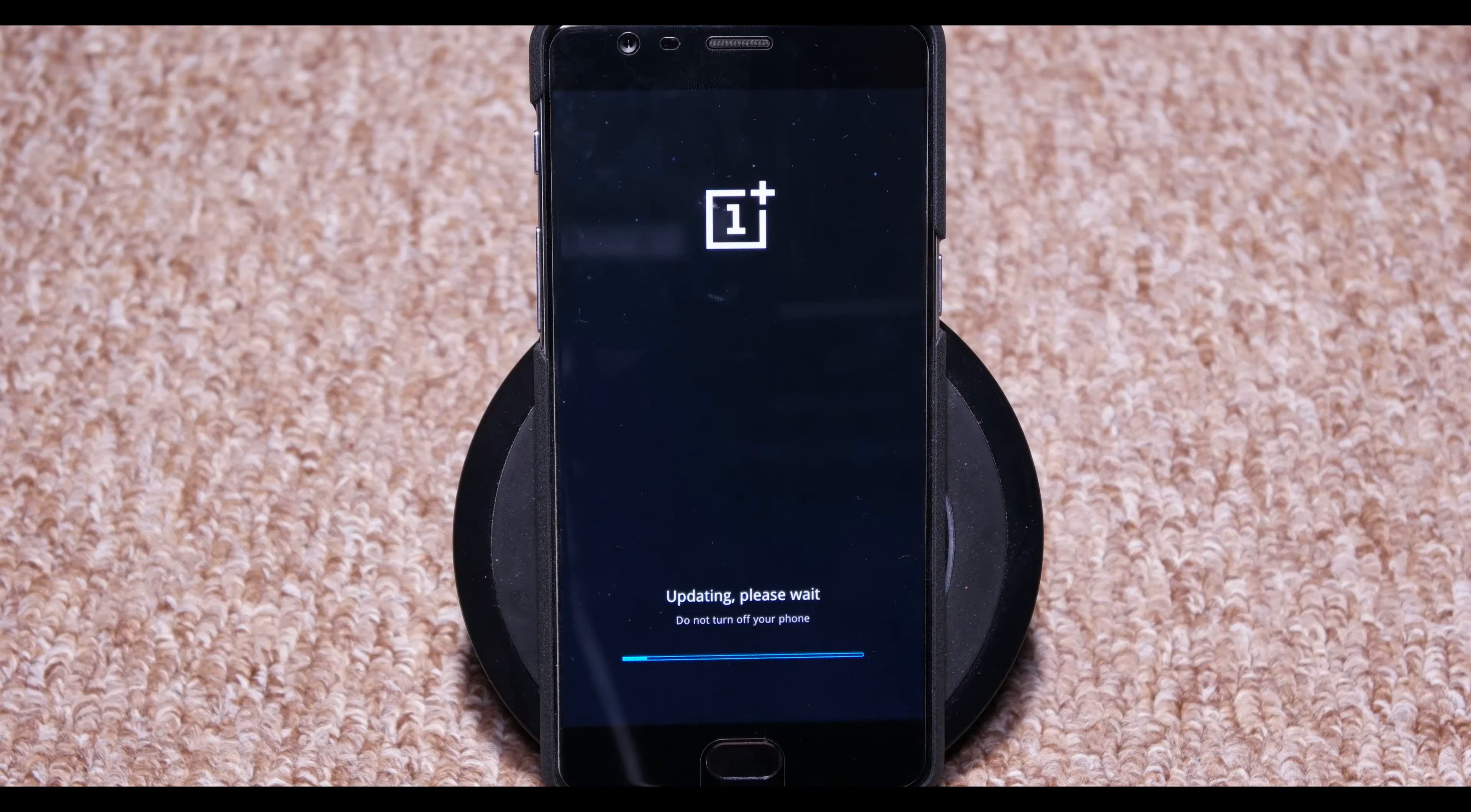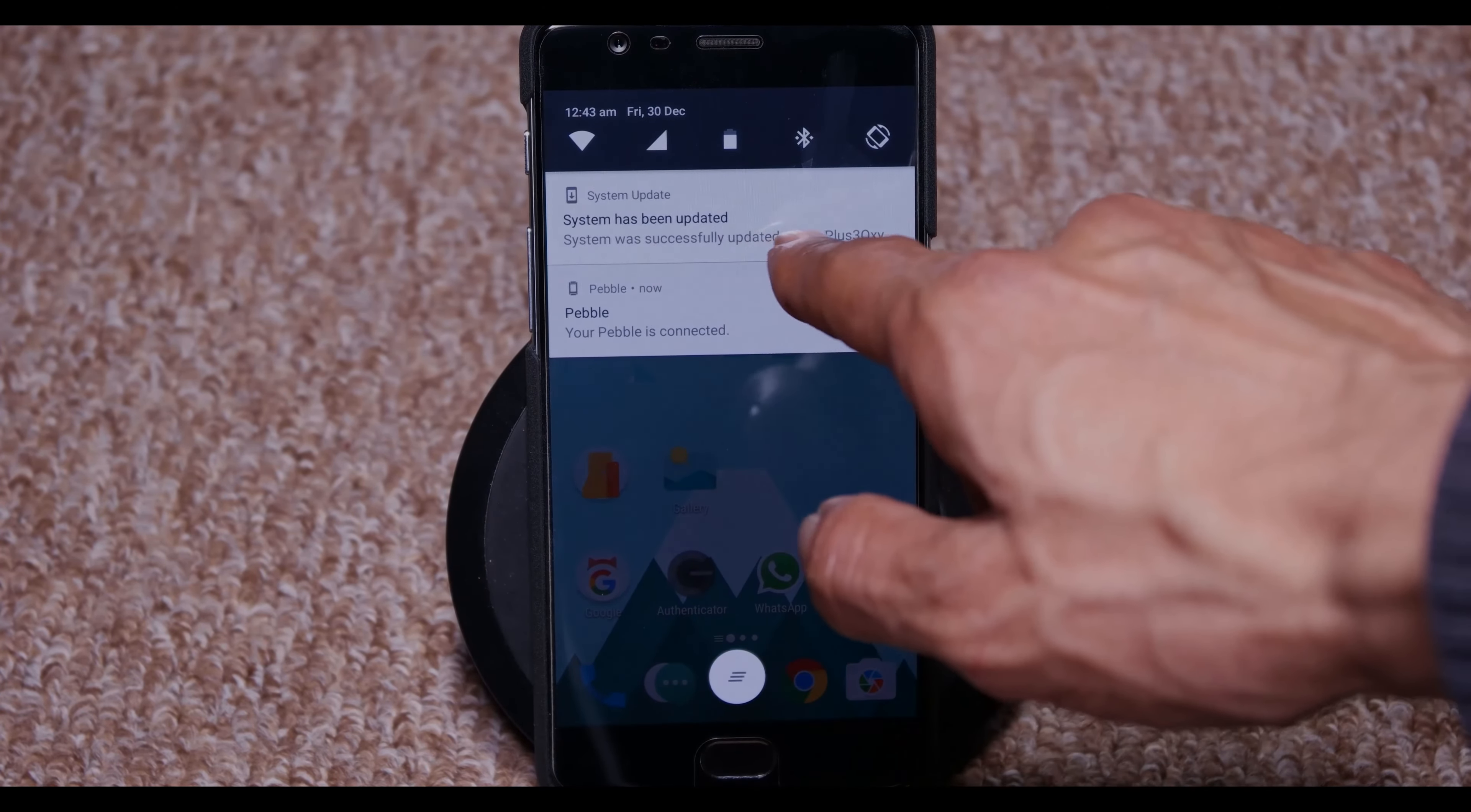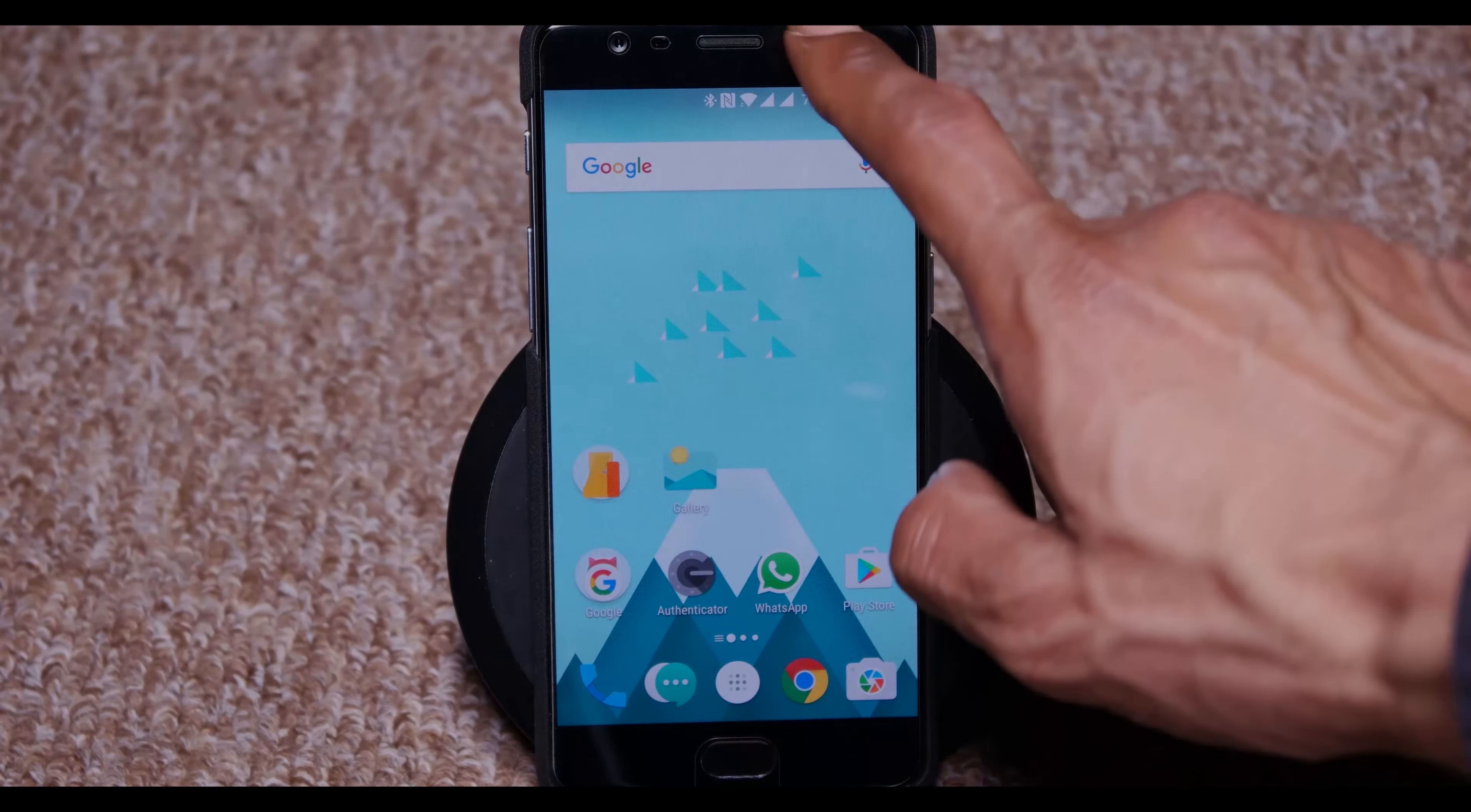So as you can see in here, this is a message, system has been updated, a successful update, as they say.